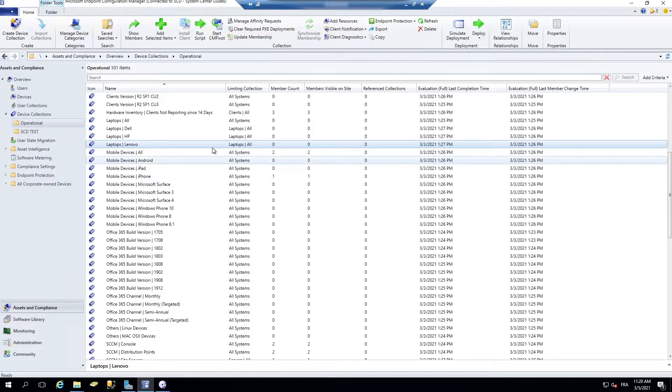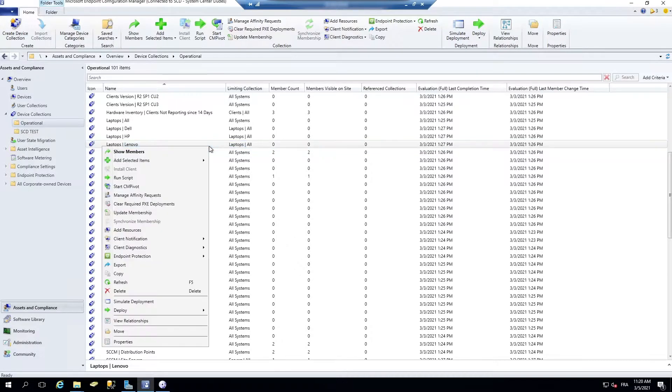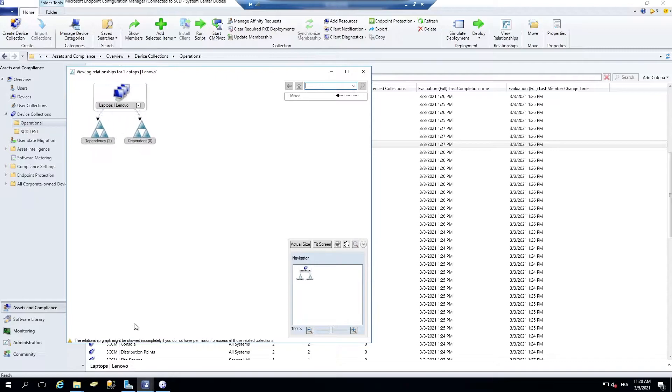So it's just the limiting collection. So if we see that this laptop Lenovo collection is limited to my all laptop collection. So before, we didn't have an easy view for that. So right-click, view relationship.